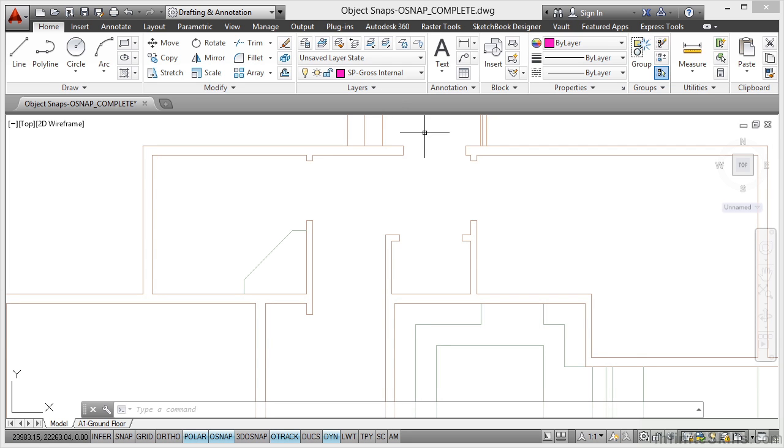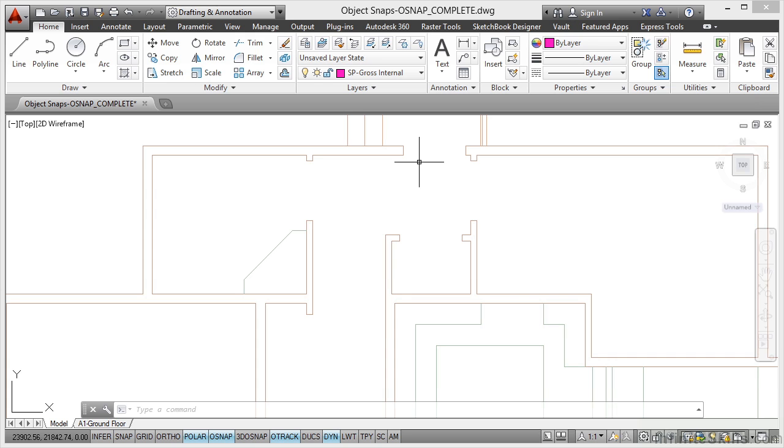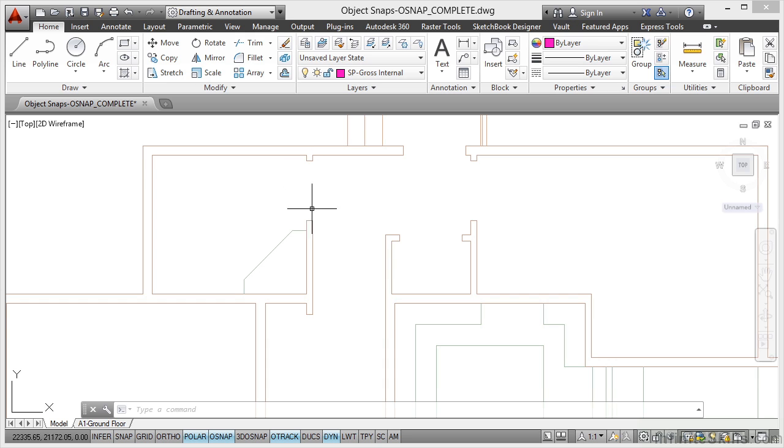Now I'm set to the SP Gross Internal layer, and I've deliberately done that. I'm going to work to the inside edge of all of the walls. Don't forget we've got openings and things here as well. Do these become included in our space planning? We'll cover that as we go.